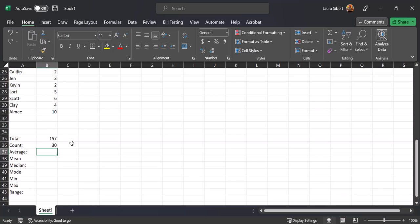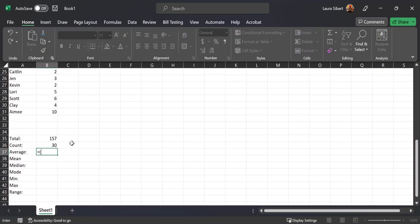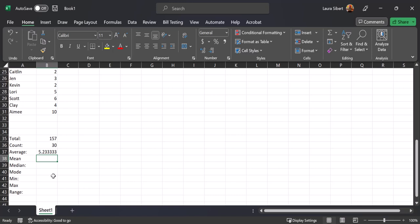To find the average we can do this two ways. We know that average is the sum of all entries divided by the number of scores, and we already have both of those values. Type equals, open parenthesis, select the cell holding the sum, then divide using the forward slash, select the cell holding the count, close parenthesis, and hit Enter. My average is 5.23, so about 5.